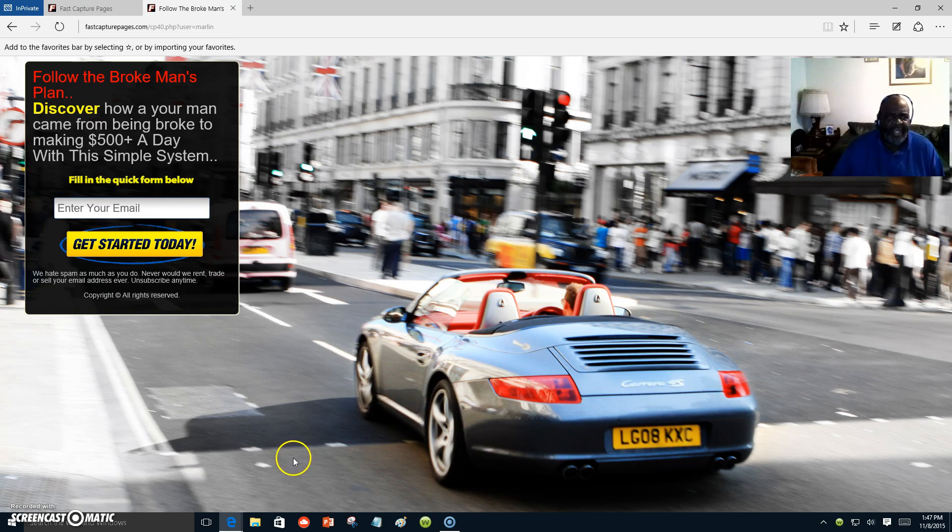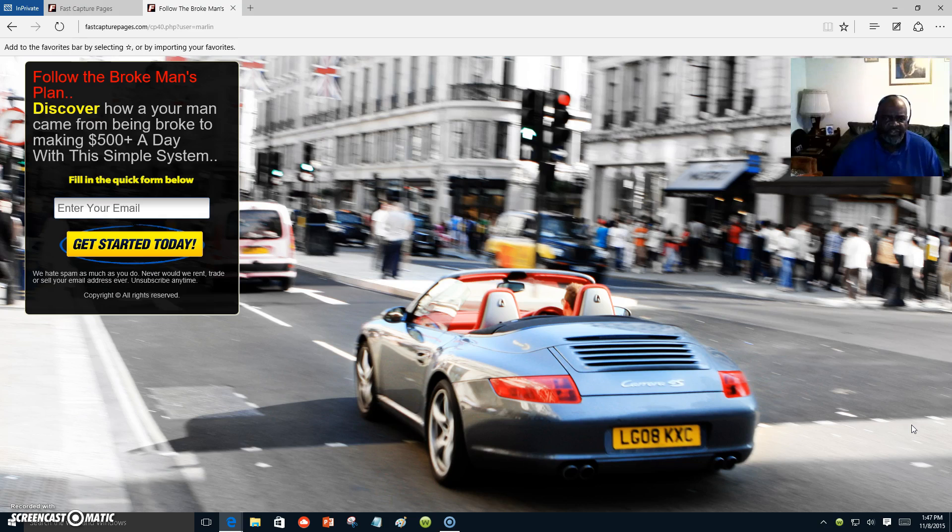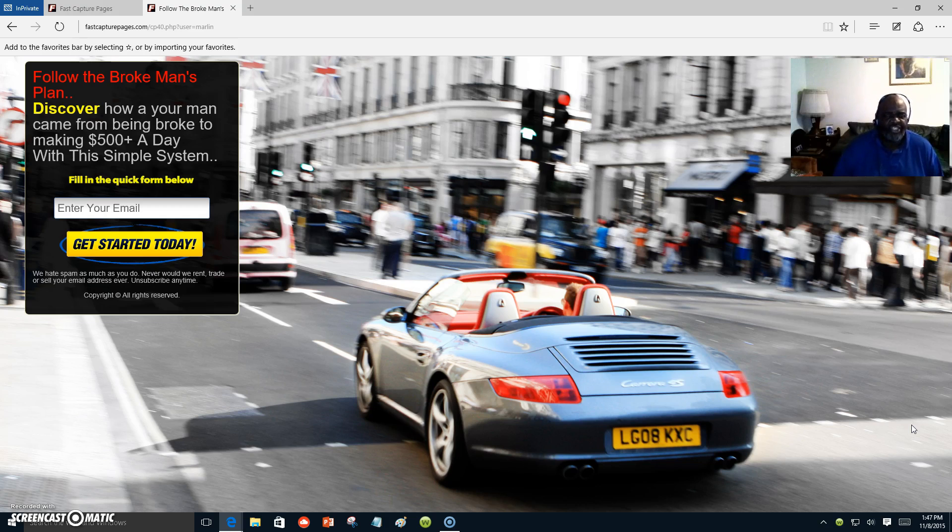I am at right now $70 a day. It was $69, but it moved up a little bit today. I am at $70 a day and you can do the same thing.